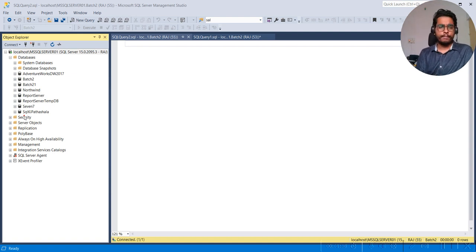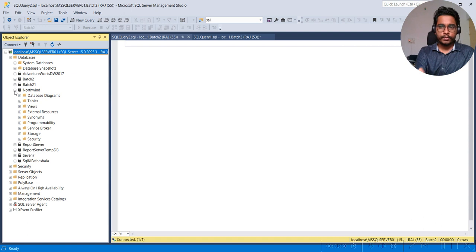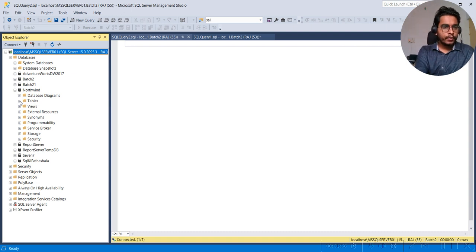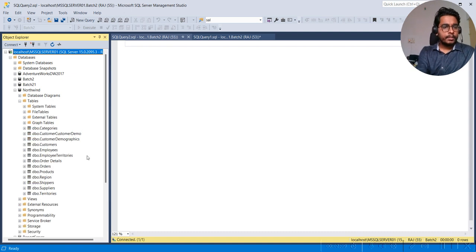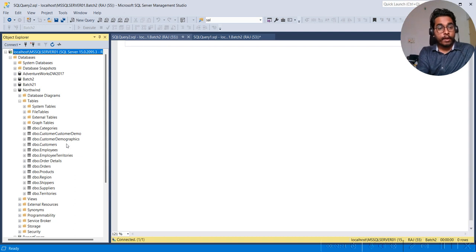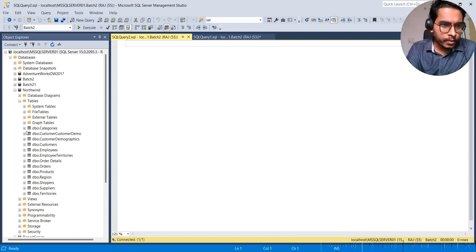Hopefully you are aware about the NorthWind database; if not, I am here to tell you what it is. Let me expand this — you can click the plus symbol to expand it. You can see tables, views, programmability, storage, and other things. Now we are going to click on Tables and these are the tables present in our database: dbo.Categories, dbo.CustomerCustomerDemo, dbo.CustomerDemographics, dbo.Employees, and all those things.